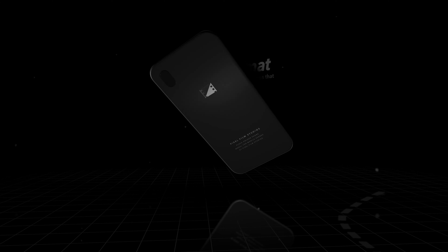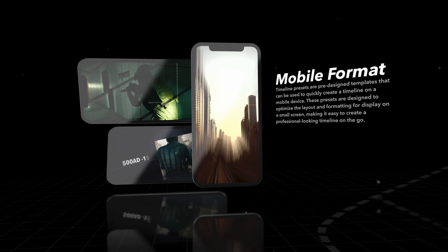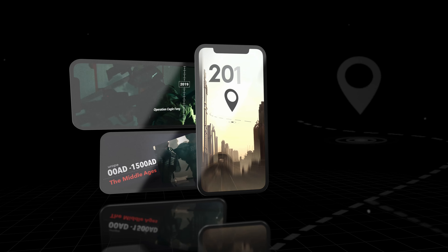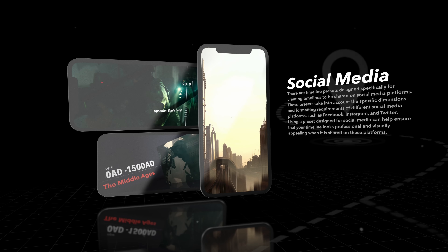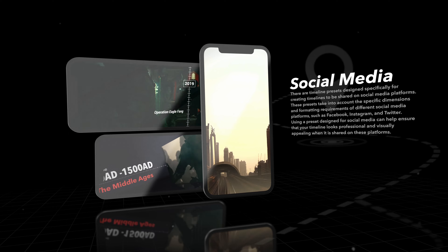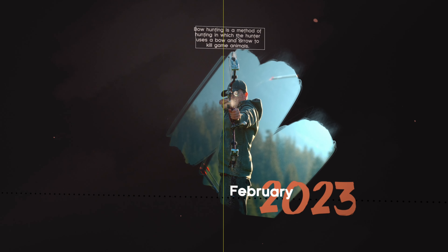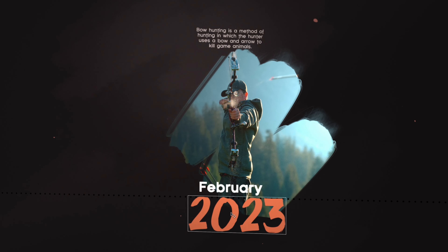FCPX Timeline Zoom is designed to work with any resolution and aspect ratio, including mobile formats. Simply rearrange the layout design to fit the vertical format.